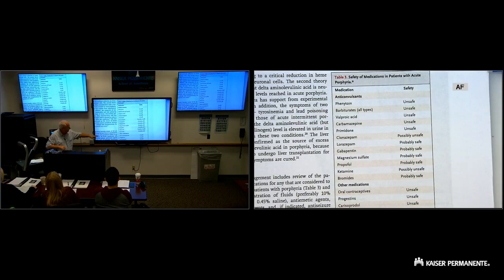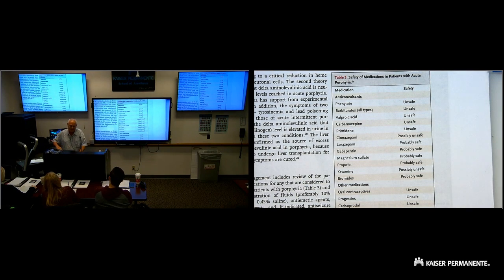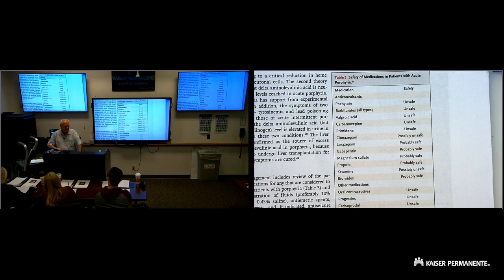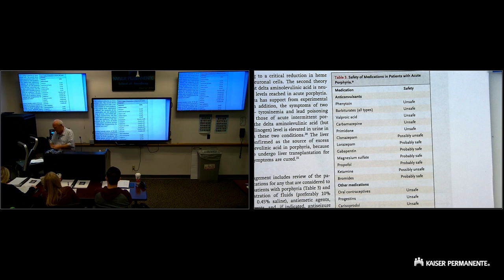This is what they say: ketamine, possibly unsafe. Well that really gives you a lot of clinical guidance, doesn't it? Possibly unsafe. So that wasn't much of a help.